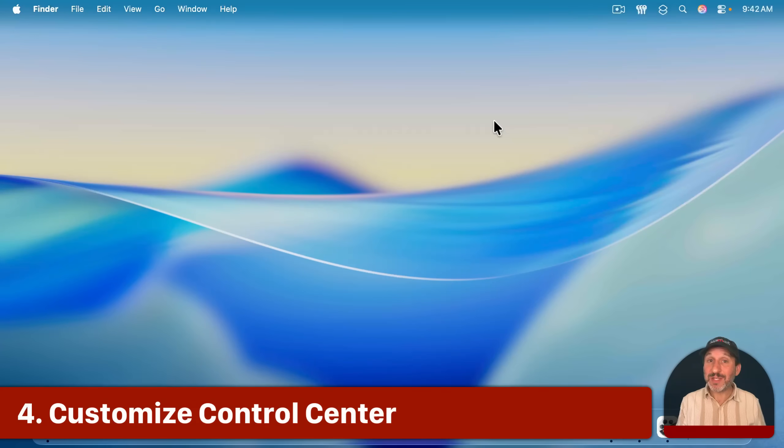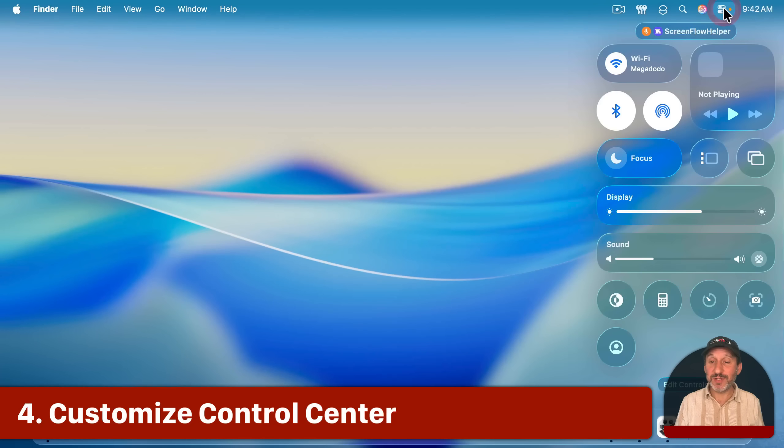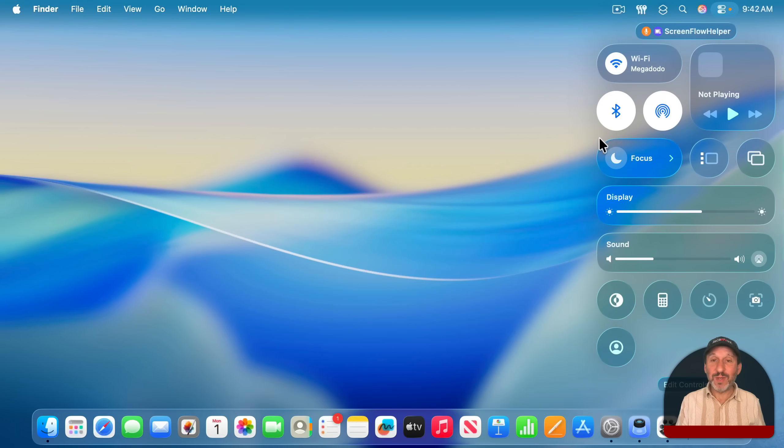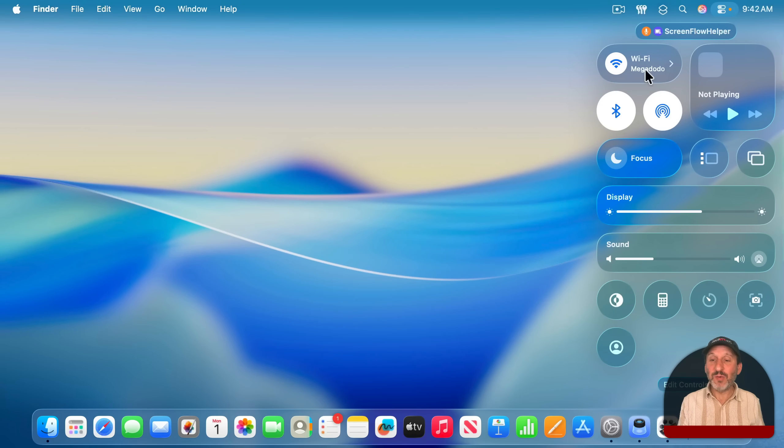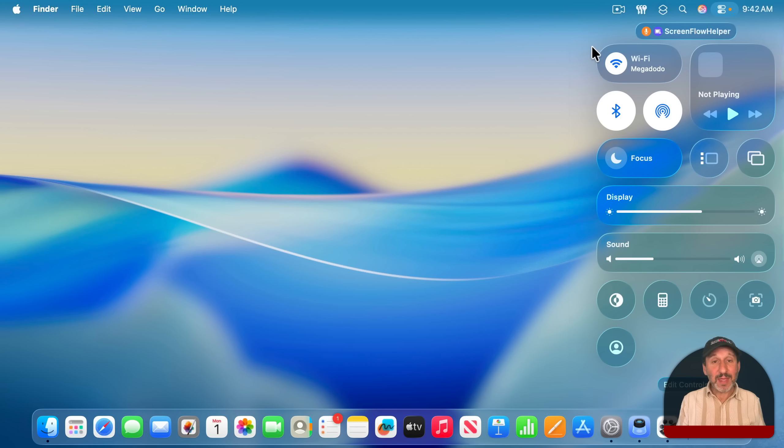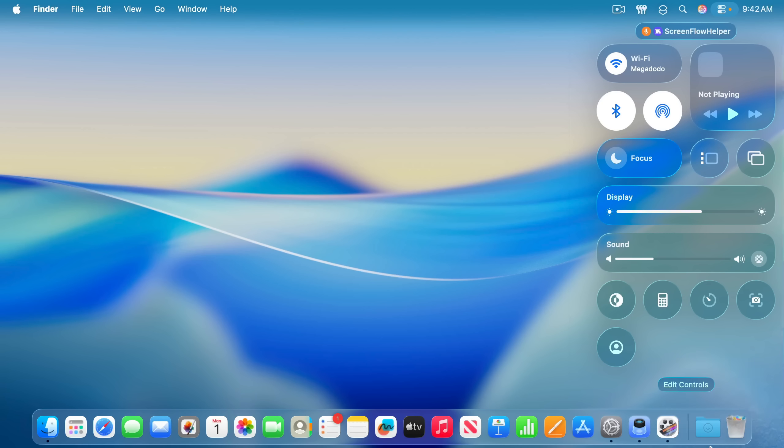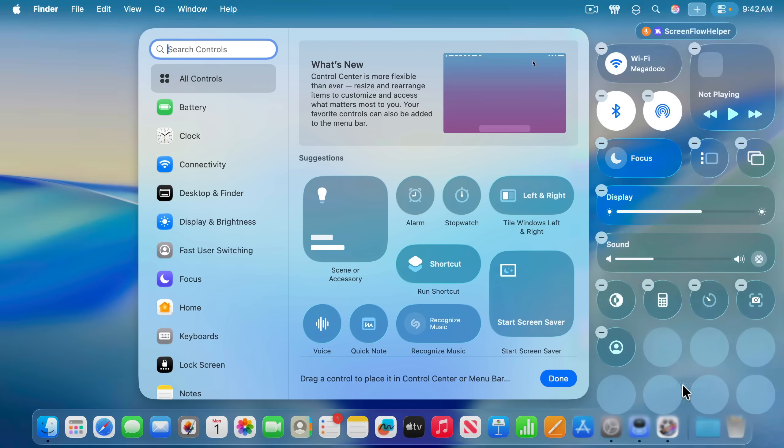Now, nowhere is Liquid Glass more on display than in Control Center. It's no longer really any kind of window. It's now really just these floating glass buttons above your desktop. And, in Mac OS Tahoe, you could customize Control Center. At the bottom here, you'll see Edit Controls.